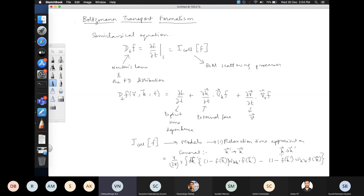We are looking at the distribution at point k in momentum space, at real space point r and time t. This was the basic formalism. We had also looked at examples for electron-phonon scattering and electron-defect scattering. One can include all kinds of different quantum mechanical scattering processes.